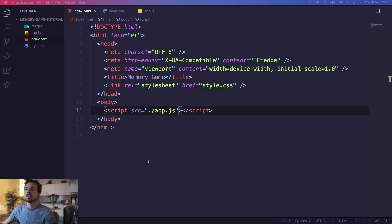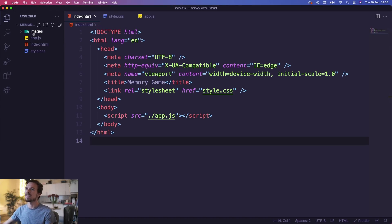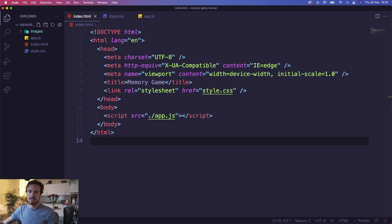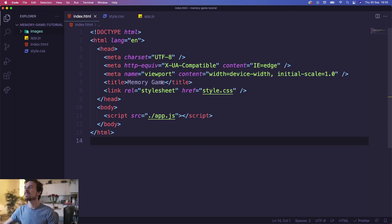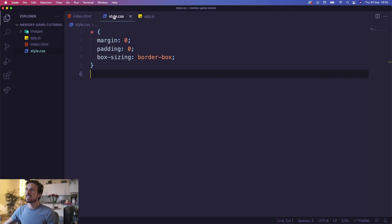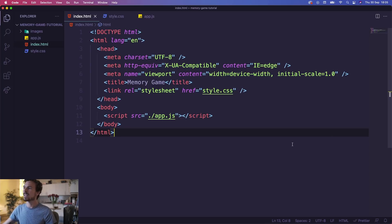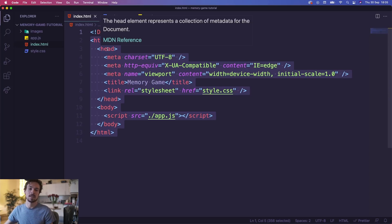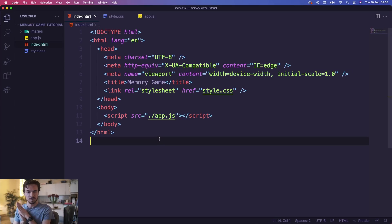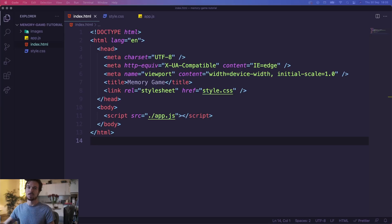For this one, all we have is a folder of images, which is going to be included in the GitHub link below. We just have an empty index.html — you can add the CSS link here — and the app.js. There's also an empty CSS file removing the basic styling, and an empty app.js. You have a few seconds to set this up.